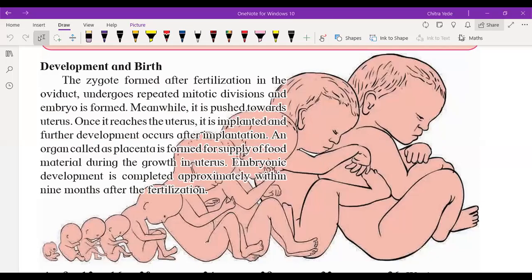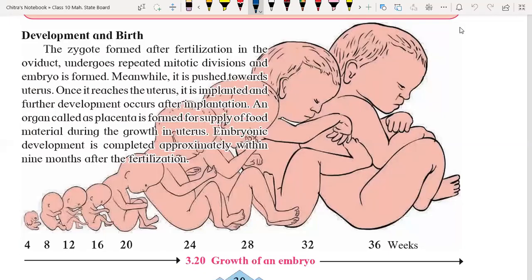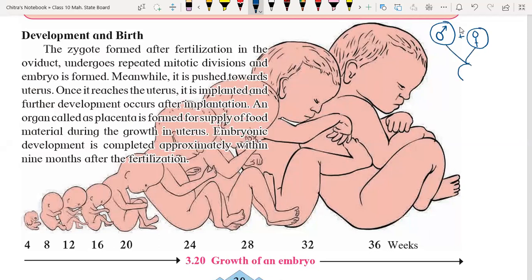We are going to discuss the development and birth of the child. Male germ cell aur female germ cell fuse hoti hain aur woh form karte hain zygote. This is representation of male germ cell and this is representation of female germ cell. Jab dhono fuse hoti hain, we form karte hain zygote.